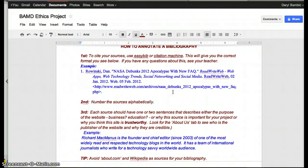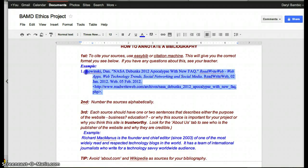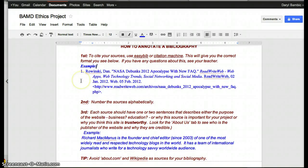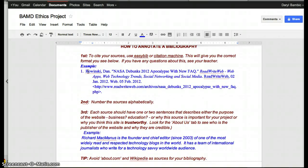After you've answered the questions in EasyBib, it will give you a formatted citation. If I remove the brackets in front of this HTTP address, I get the URL linking directly to a NASA article debunking the 2012 apocalypse from the website Read Write Web — this is the format you need to use. The second thing you need to do in an annotated bibliography is number your entries alphabetically. For example, if I had an author whose name started with B, I would list Rowinski after those entries.